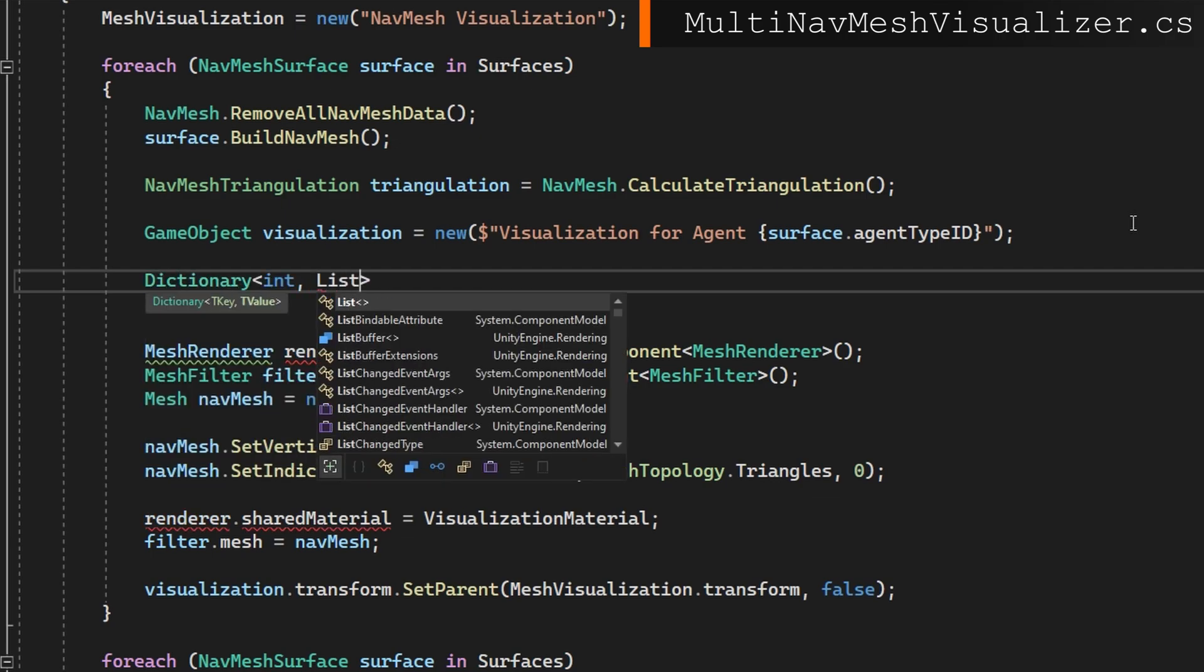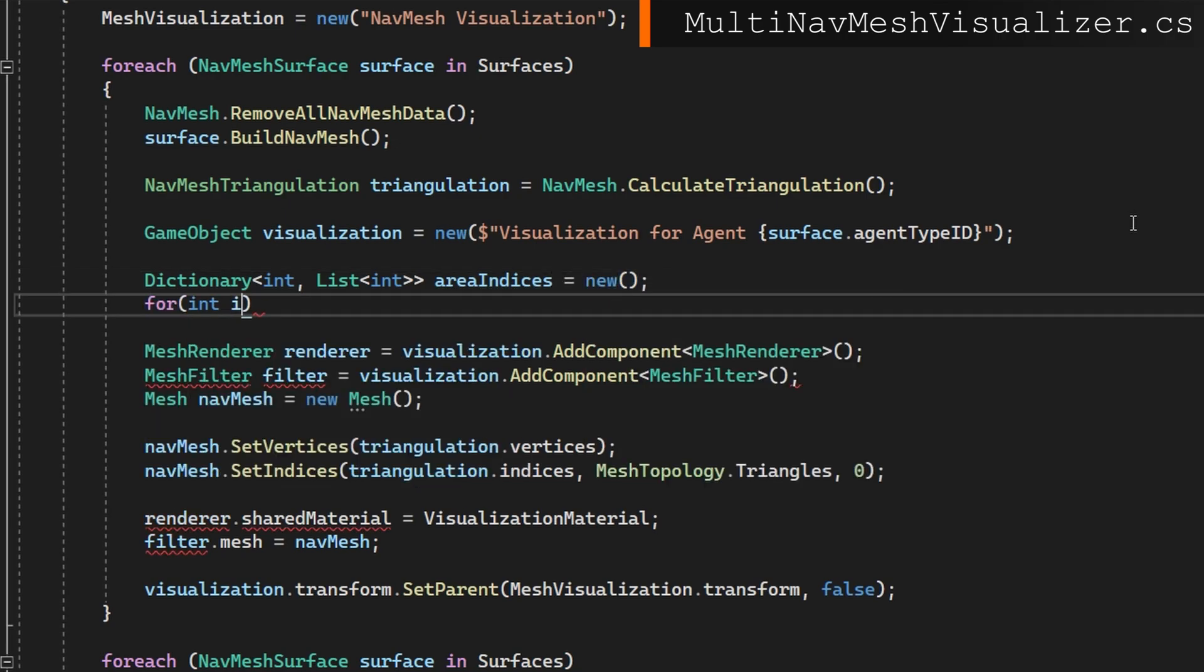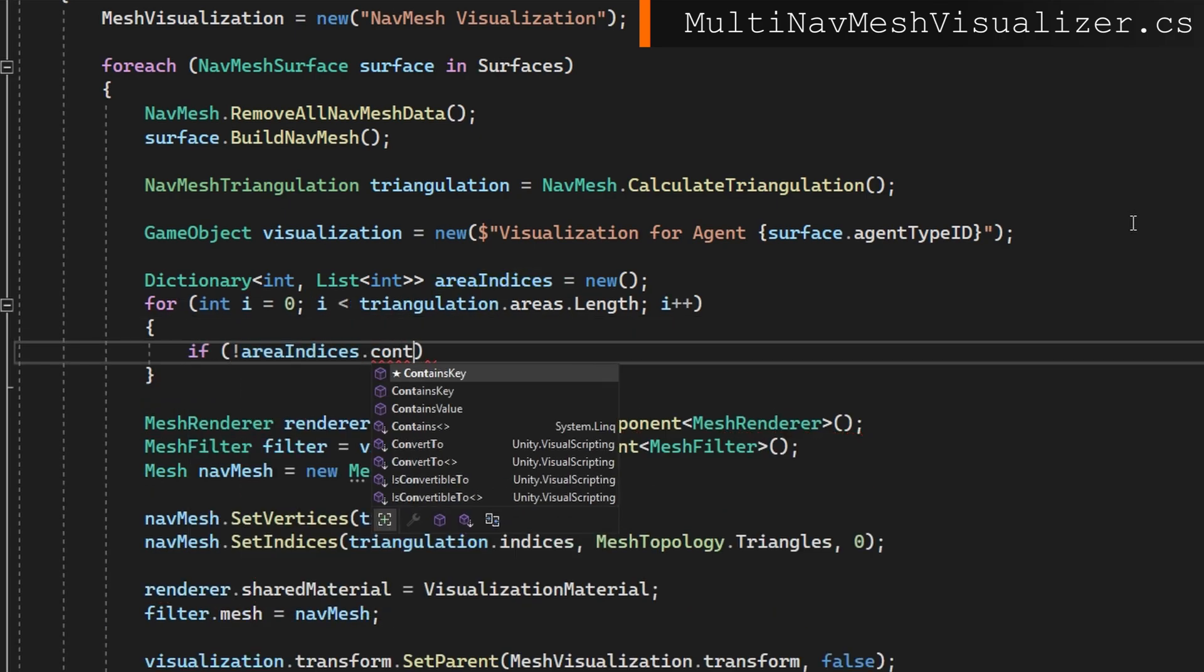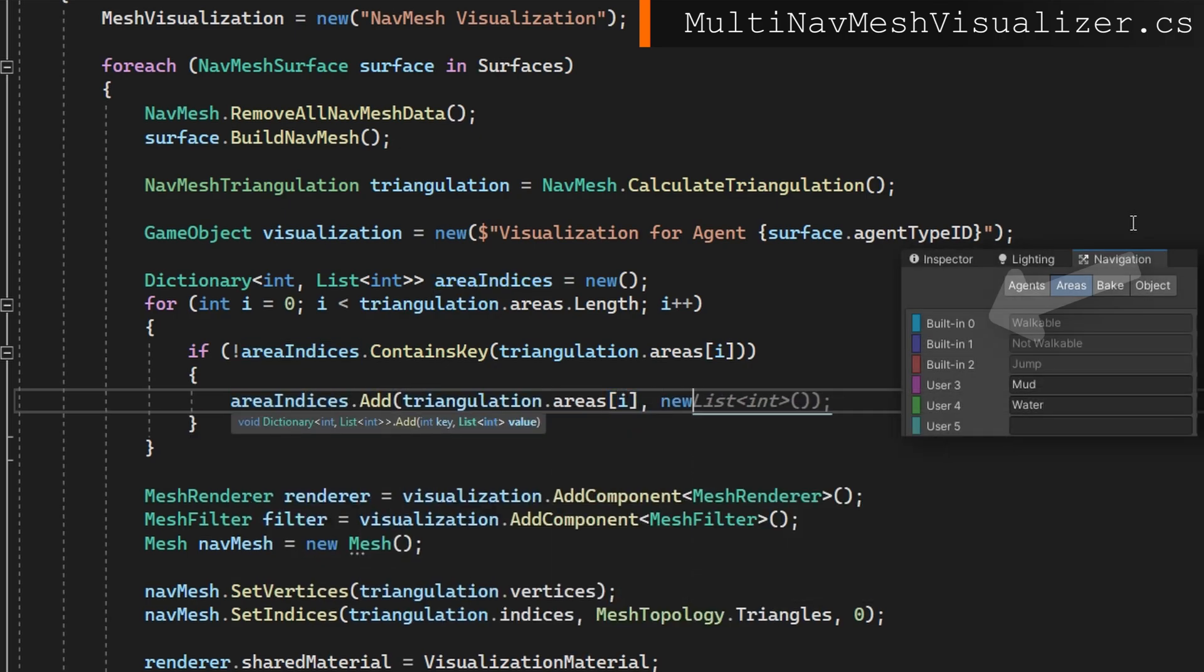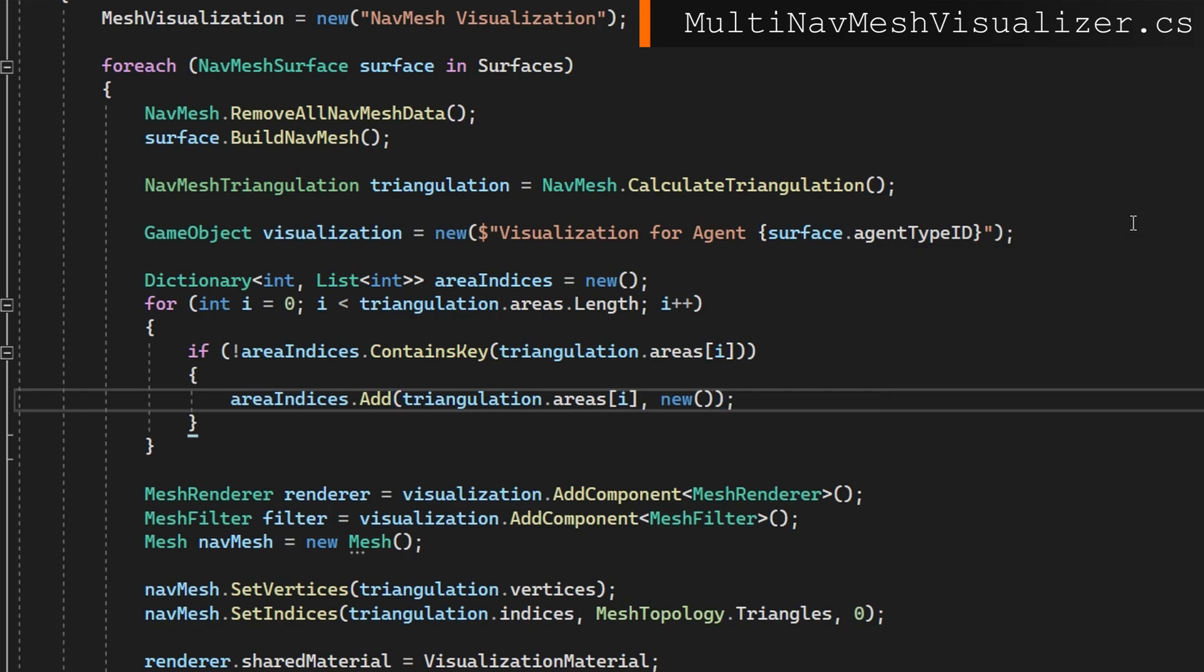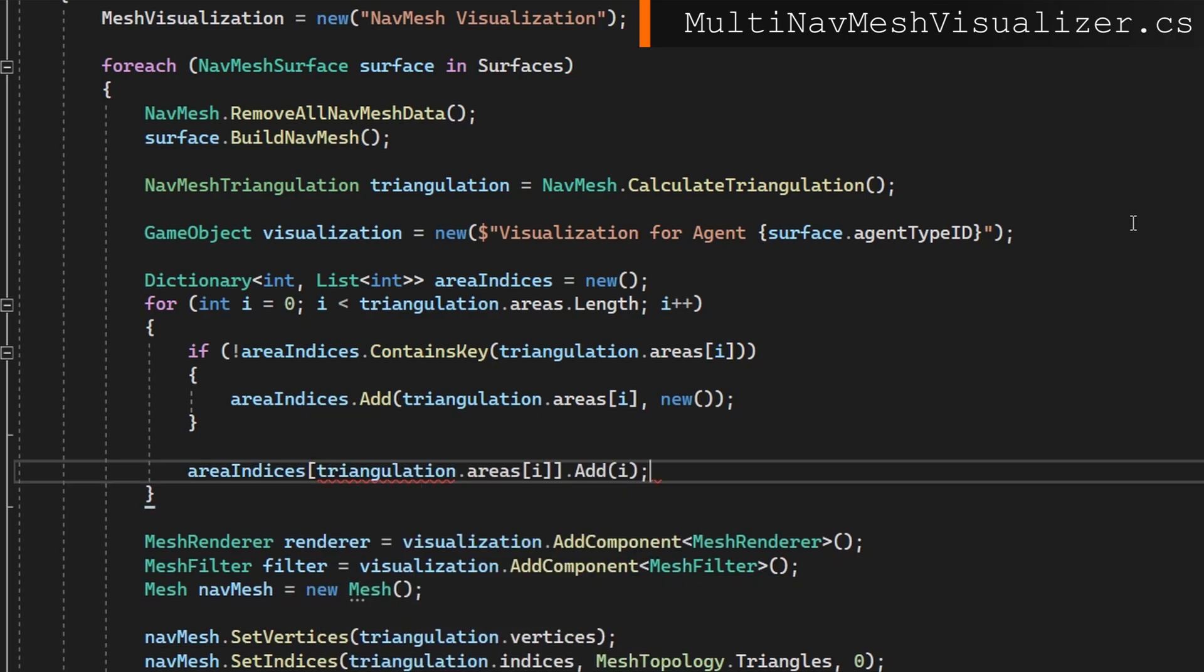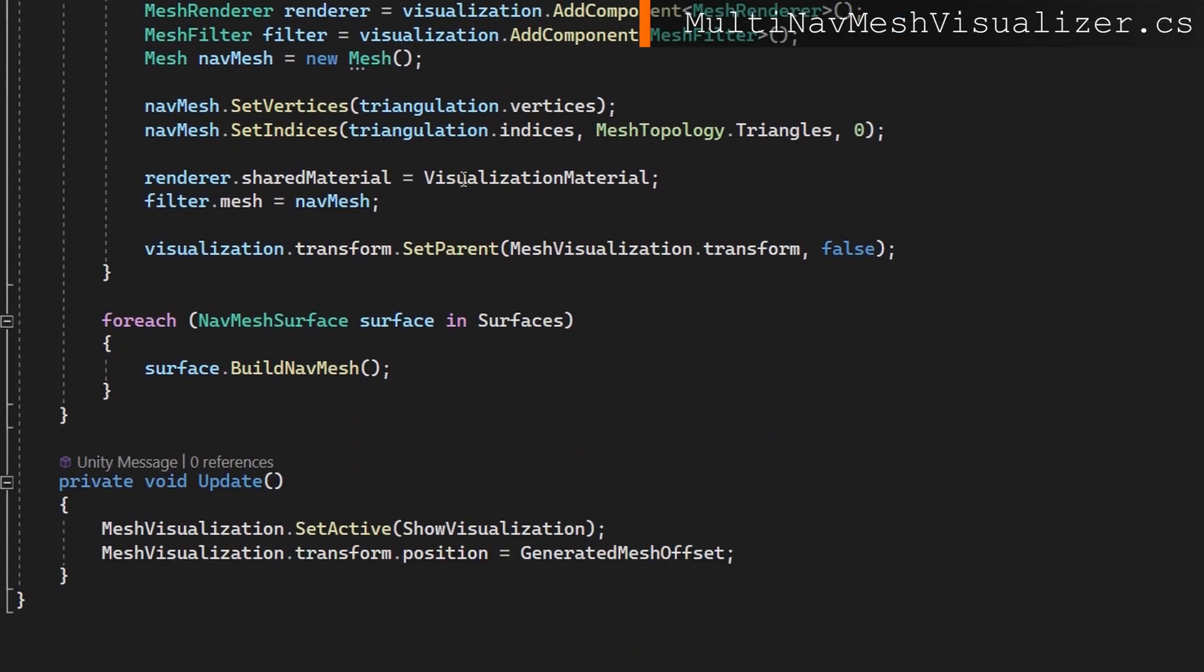So first we need a dictionary of int to list int that we'll call area indices. We'll then iterate over the triangulation areas and we'll check if the area indices doesn't contain this one then we're going to add it and the areas are an index of zero through n based on the areas you have defined in a navigation window. We'll make sure to add a new list there. From this point we want to access the list of indices for this particular area and add in the indices to that list. That's area indices indexed by triangulation dot areas indexed by i. That's going to give us like zero one two three four or something like that based on our areas we have defined in the navigation window. We're going to add triangulation dot indices and because triangles are three we're going to do three times i, three times i plus one and three times i plus two. And remember because math we do multiplication first so we do three times i regardless then we add one and add two to give us our full triangle.